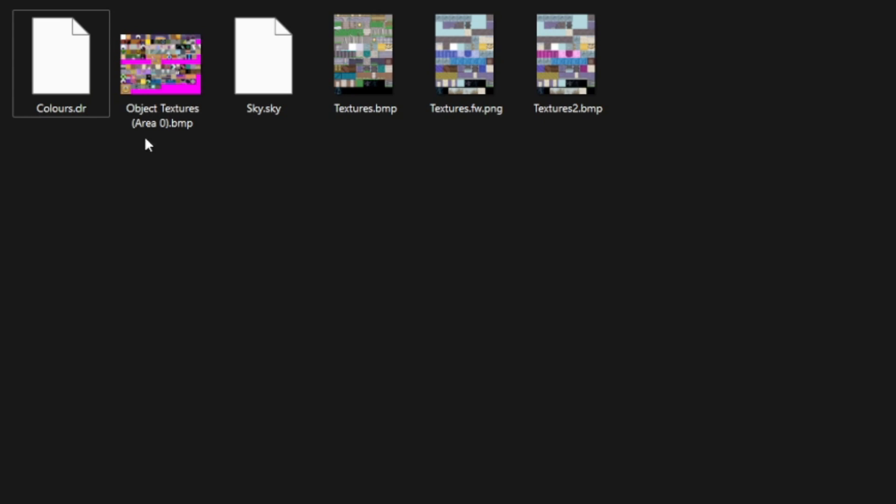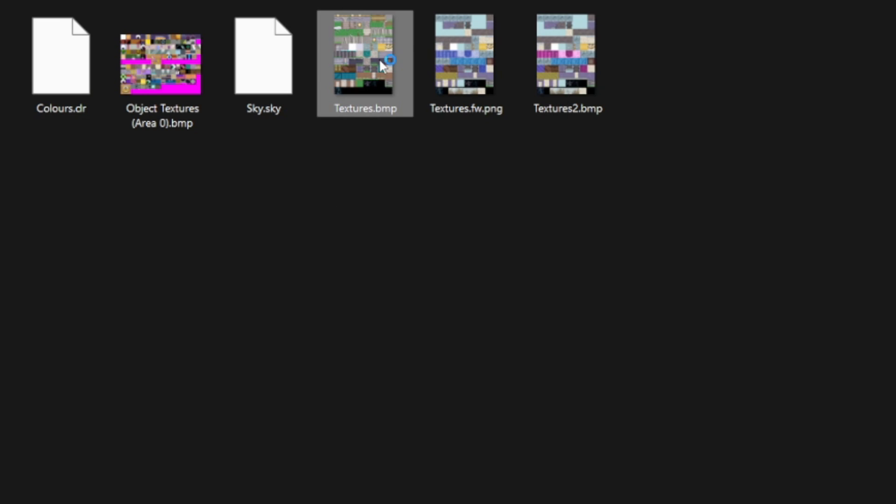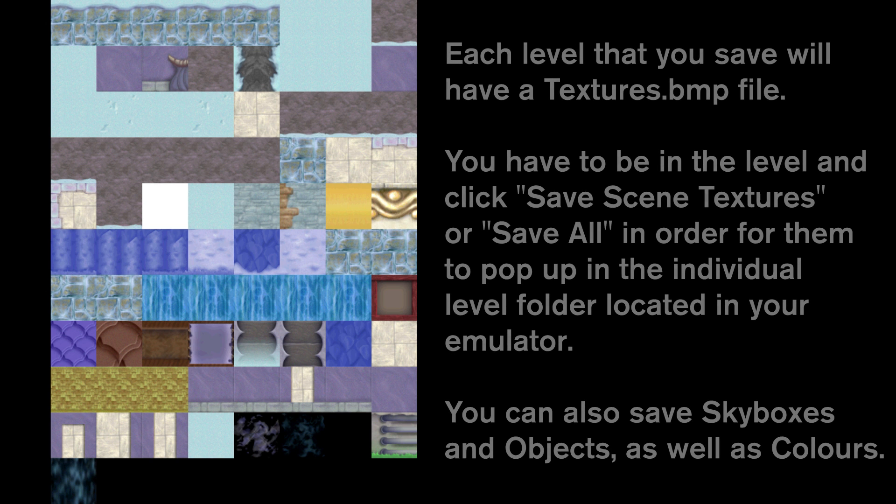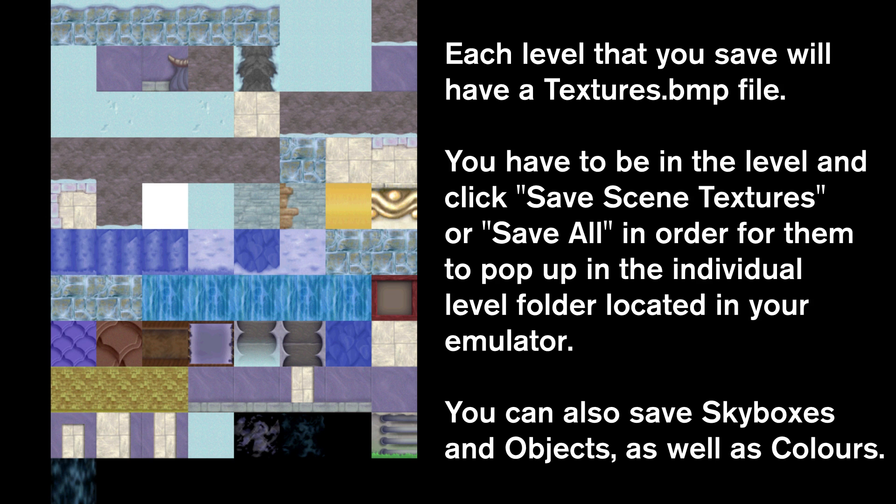Now what that does is allow us to have a save of these textures. Take a look here: we have Midday Garden Home textures.bitmap. This is going to be the bitmap that we use to edit and change how the level looks.